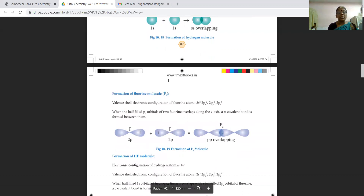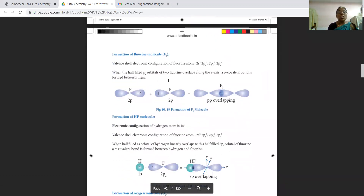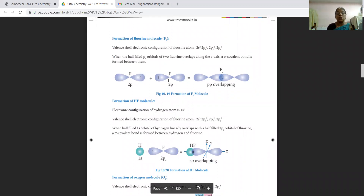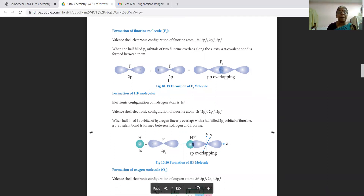Next, we are going to see the fluorine molecule F₂. The valence electronic configuration of the fluorine atom is 2s², 2px², 2py², and 2pz¹. The half-filled 2pz orbital of the two fluorine atoms overlaps along the z-axis and a sigma covalent bond is formed between them. This overlap is called pp overlapping, as two p orbitals are overlapping.